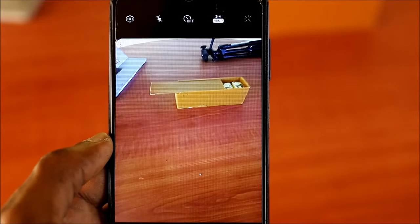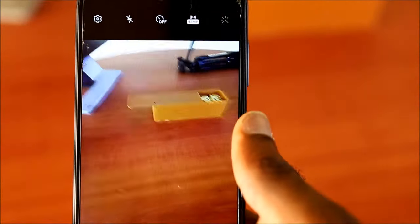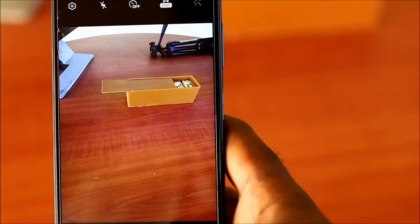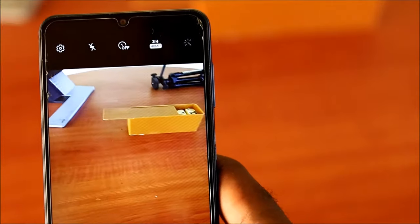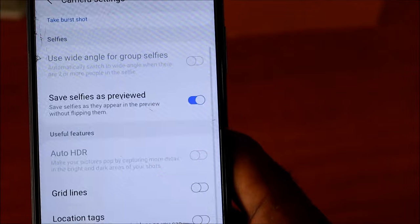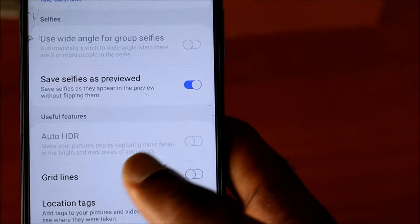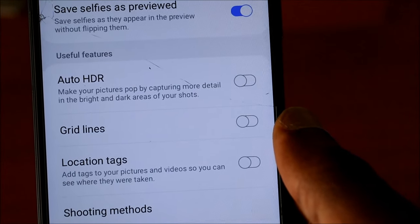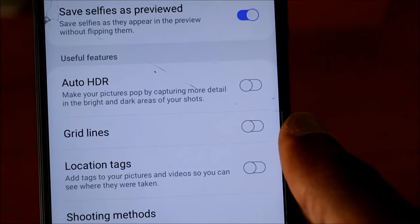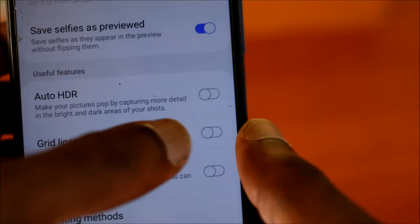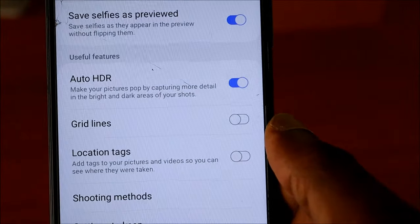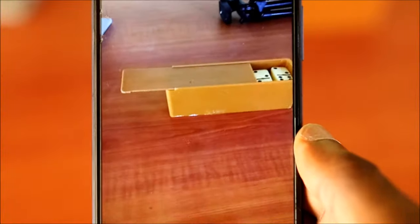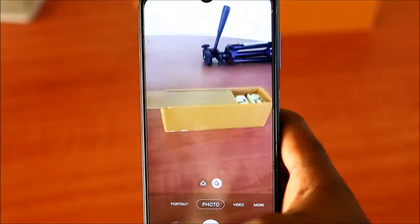We also have 48 megapixels, so if you want cleaner, sharper images you can choose your highest megapixel. You also want to head over to your settings and enable Auto HDR. These settings make your pictures pop by capturing more details in the bright and dark areas of your shots.